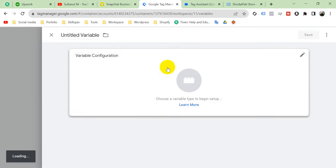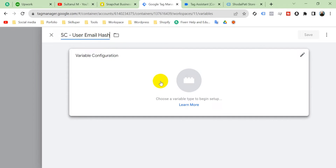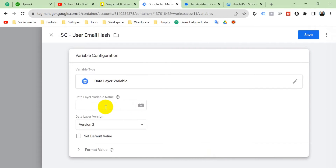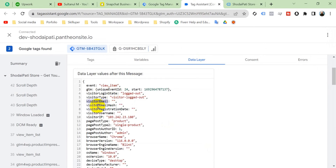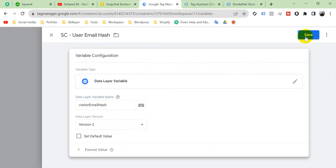Click New again and name it 'user_email_hash'. Click Configuration, select Data Layer Variable, and the variable name will be 'visitor_email_hash'. Copy it, paste it in the data layer variable name field, and save.